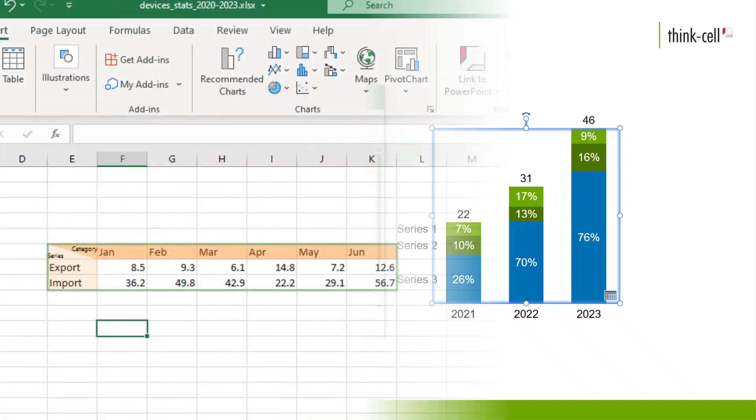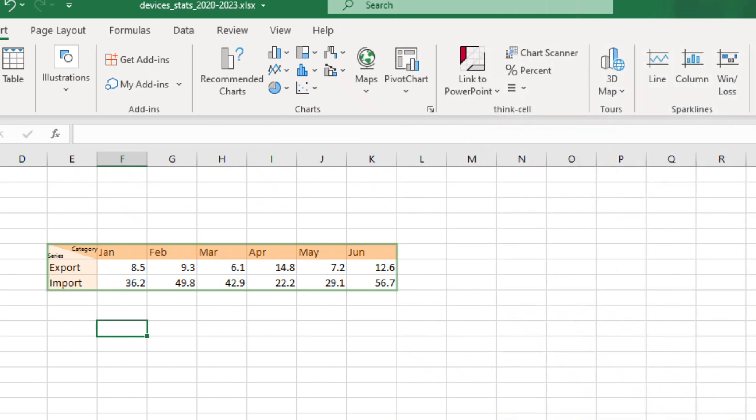Should your data layout in Excel not contain such a 100% row, that's not a problem. You can disable the interpretation of the second row as the 100% row after the insertion of the chart. We will have a look at this case in the next chapter, Edit Data Layout.